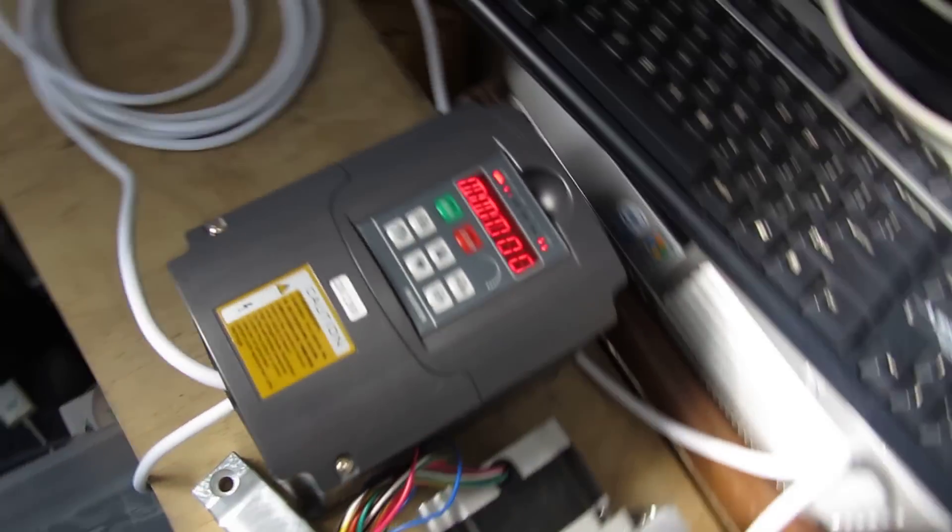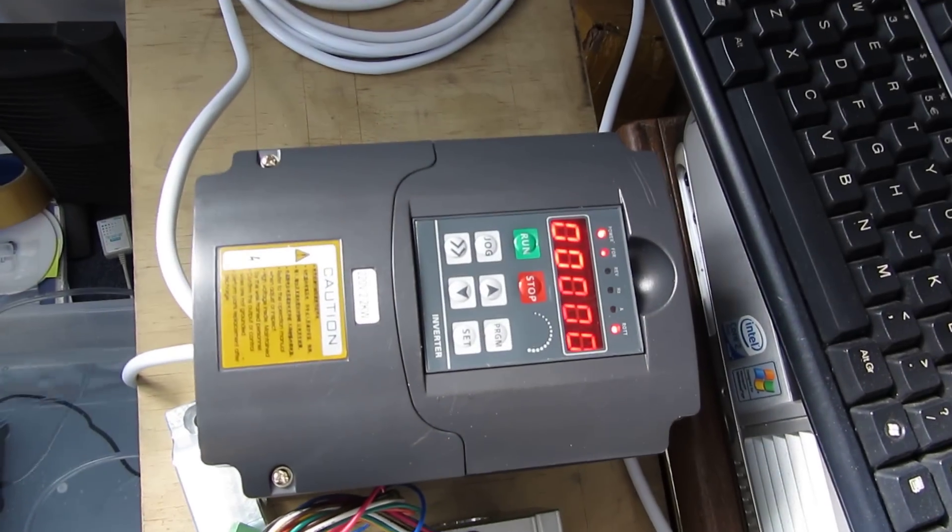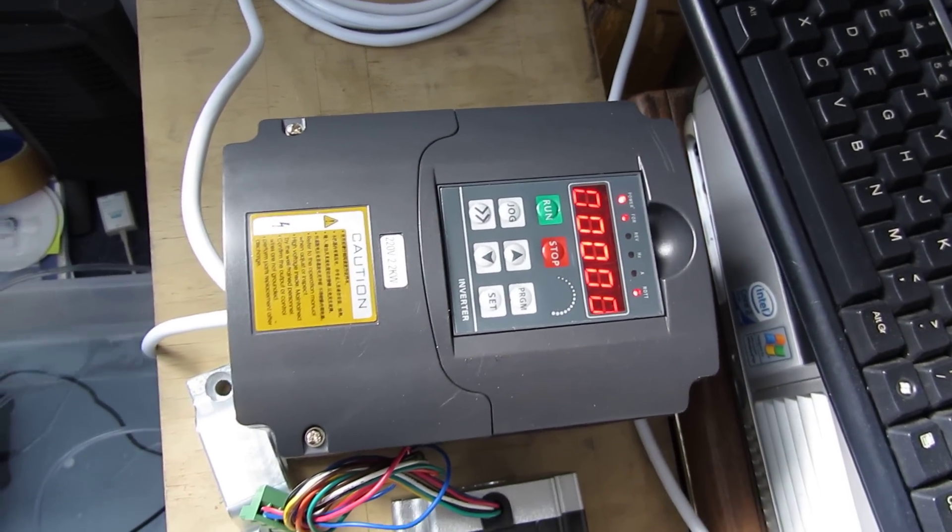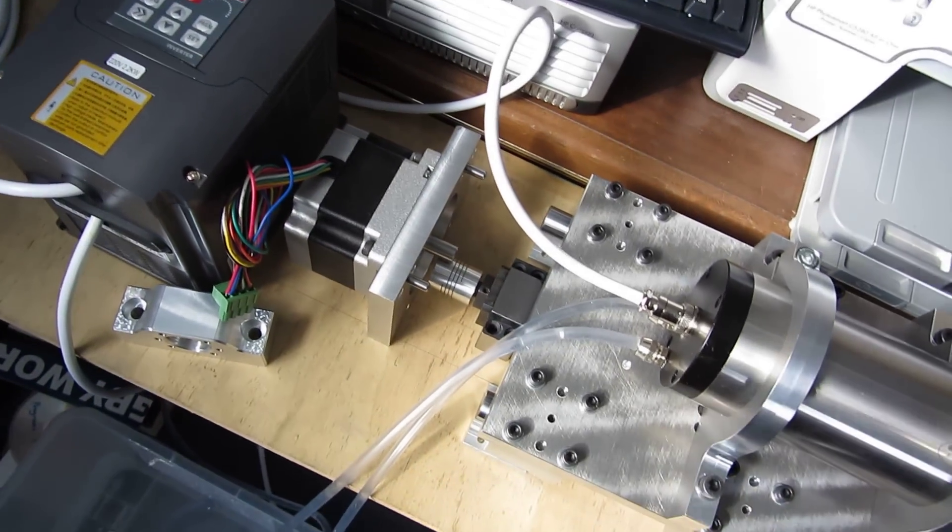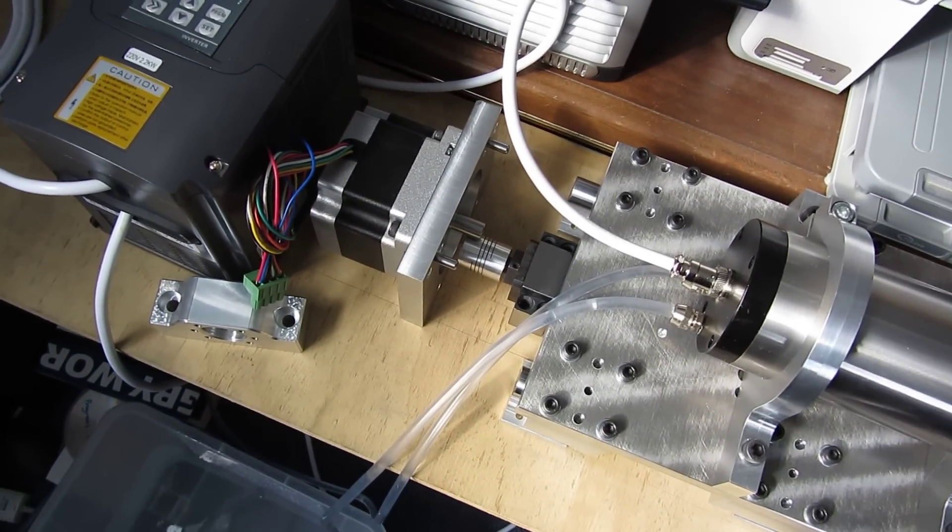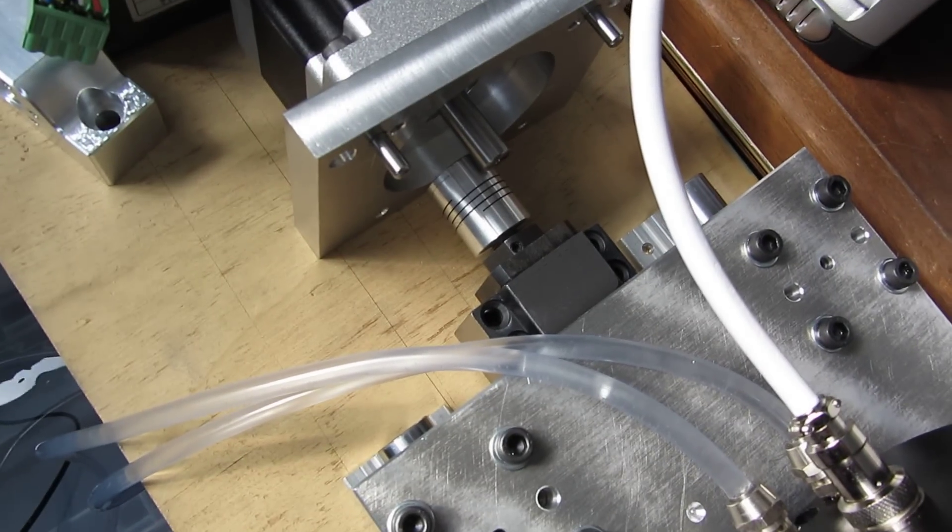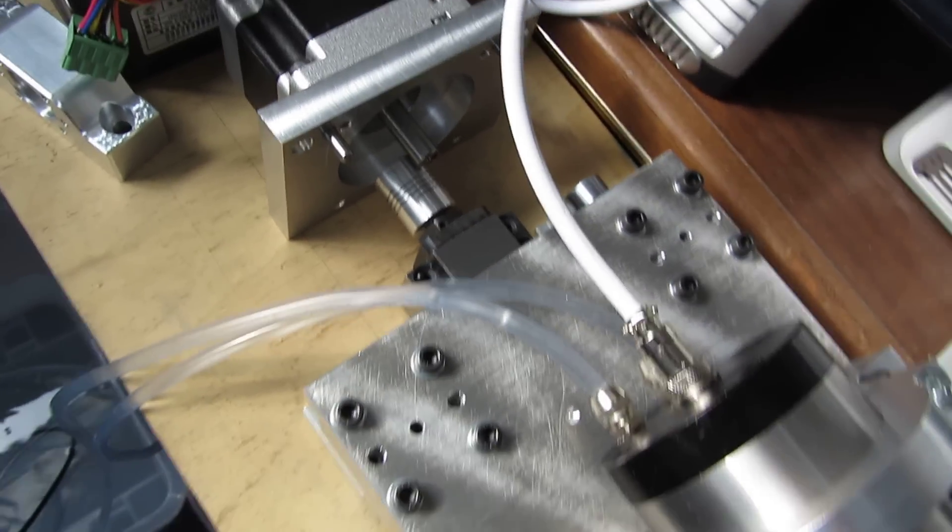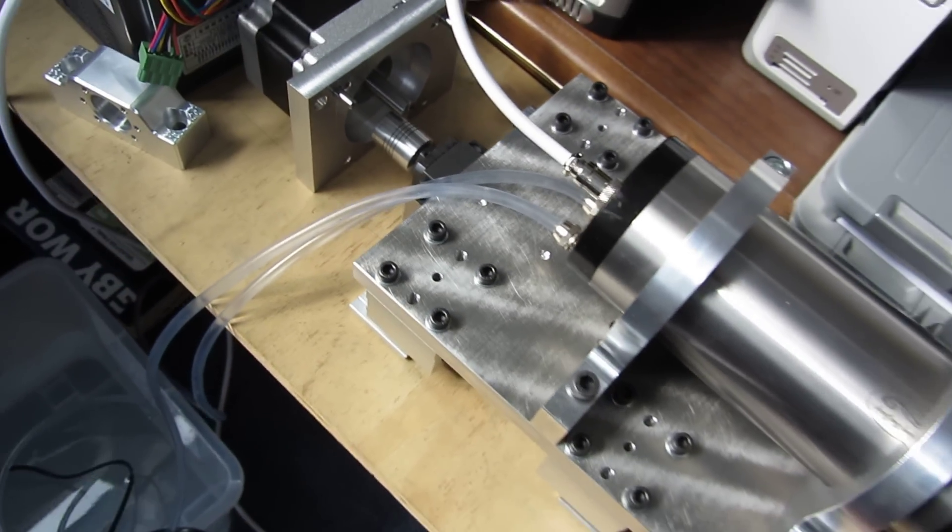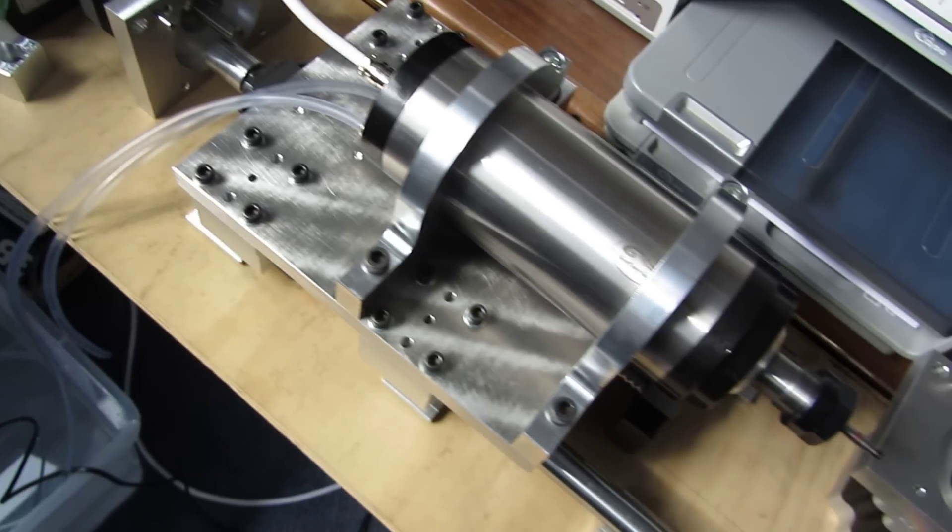And this is the inverter which is ready to go. That's our Z axis motor. Not connected to anything yet because there's still a few more bits to make.